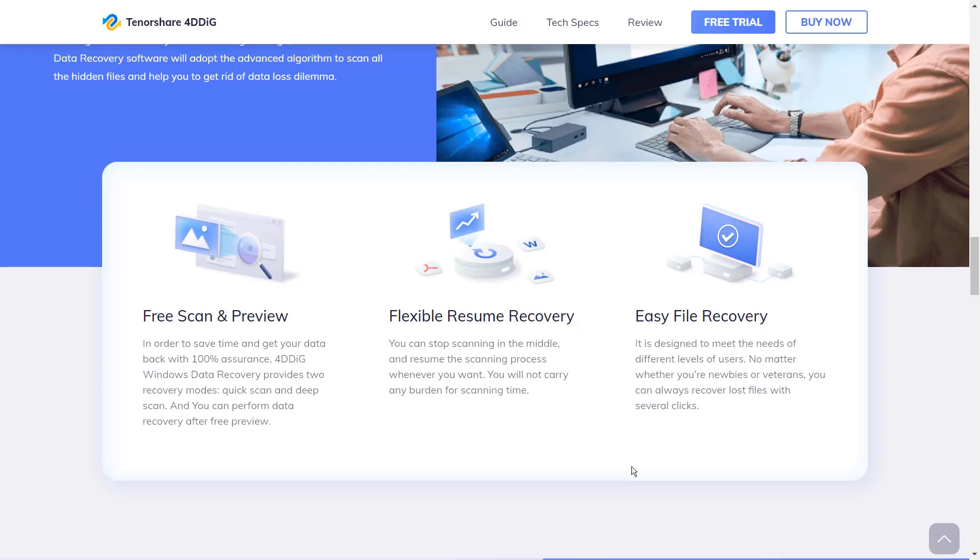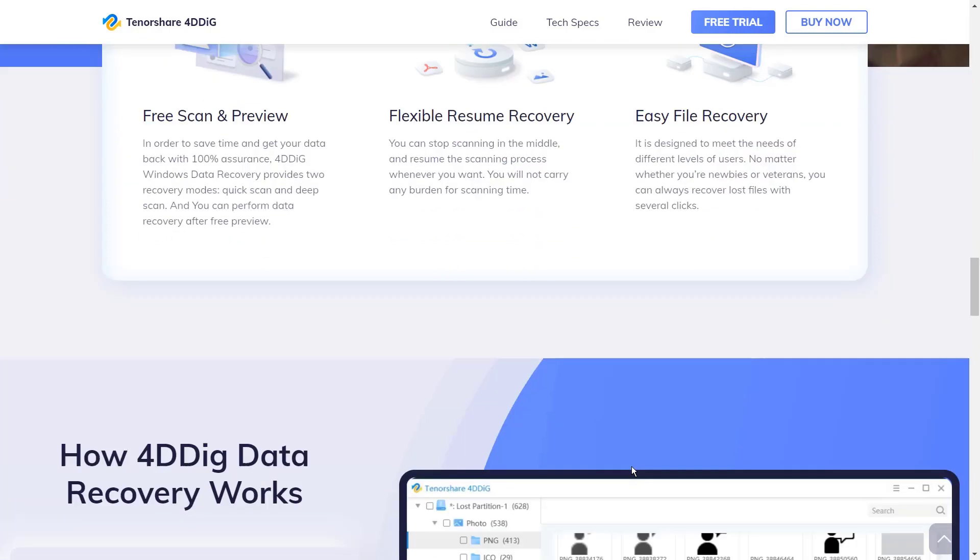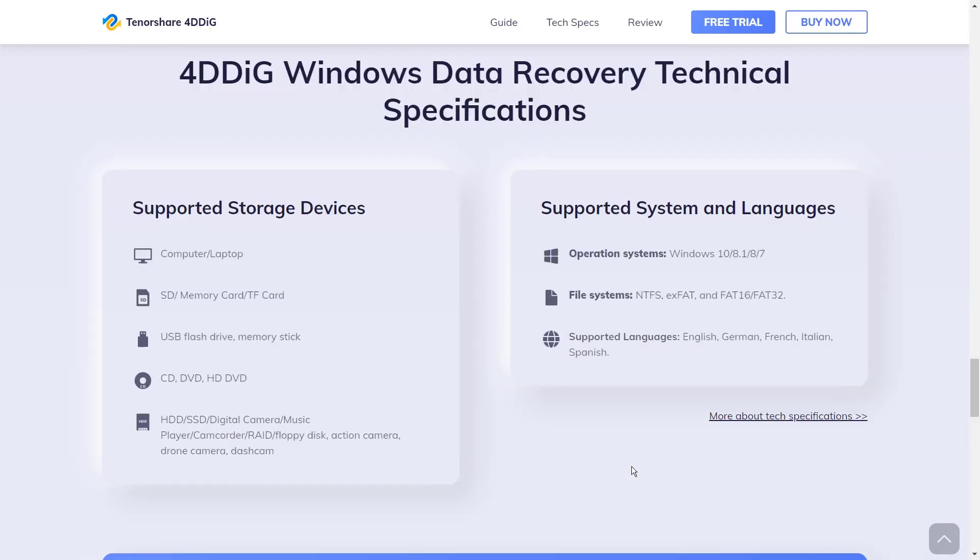It also provides flexible resume recovery and easy file recovery. 4DDiG Windows Data Recovery supports various storage devices: computer or laptop, SD, memory card or TF card, USB flash drive or memory stick, CD, DVD, HD DVD, and it also supports HDD, SSD, digital camera, music player, and so on.